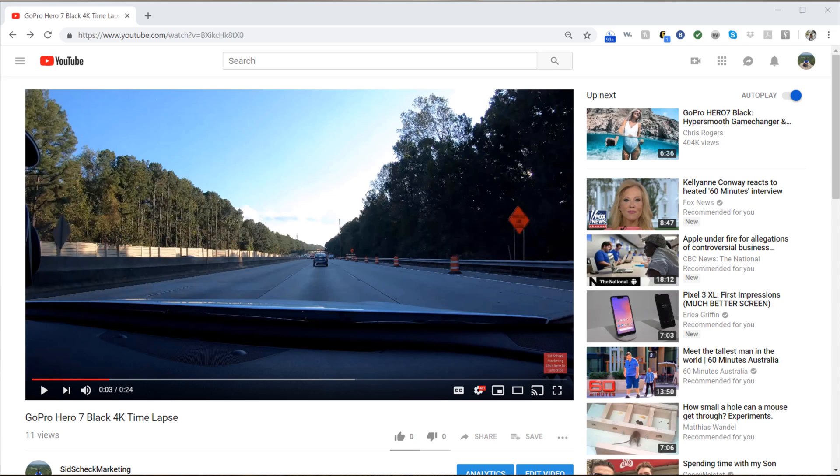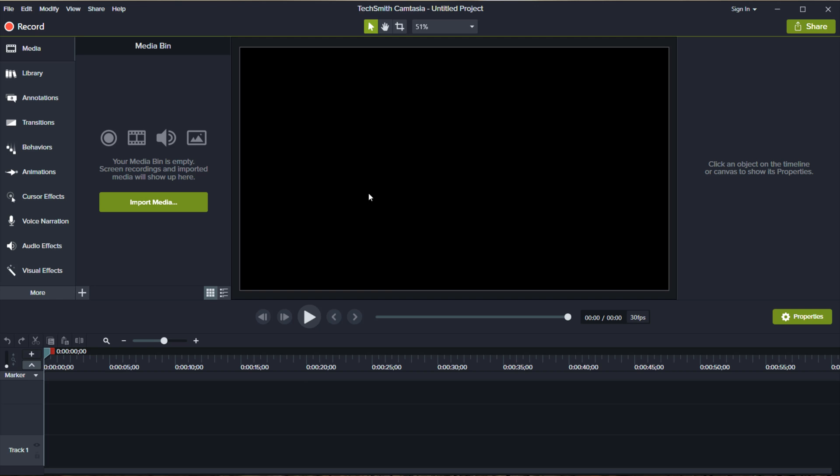Hey, what's going on everybody? Hope you're having a great day. Today I got to start using my GoPro Hero 7 camera and shooting some 4K video, and I just upgraded to Camtasia 2018.